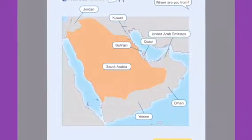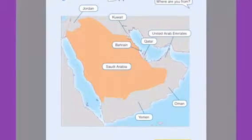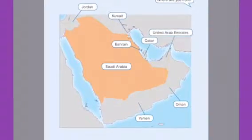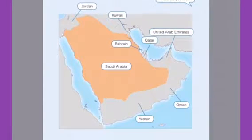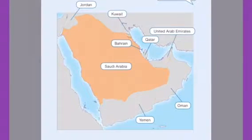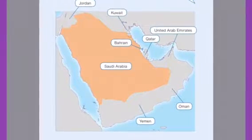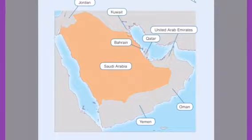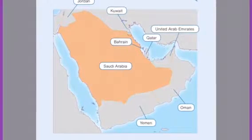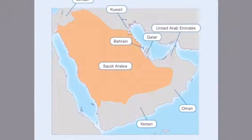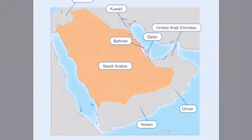We're going to read some names of countries: Jordan, Kuwait, Bahrain, Saudi Arabia, Qatar, United Arab Emirates, Oman, and Yemen.